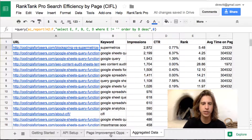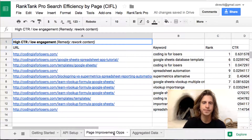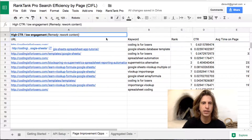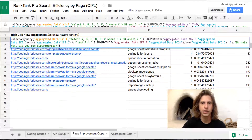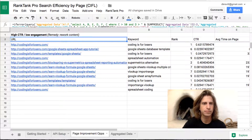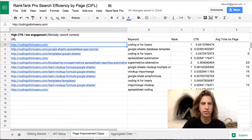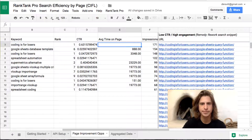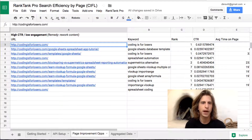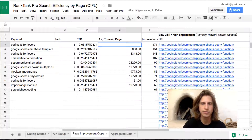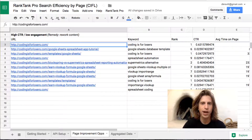Then on the Page Improvement Ops tab, there are just a couple of queries to pull out opportunities for us. The first query pulls any above-average click-through rate but below-average engagement results. These are opportunities to rework the actual content, because the click-through rates are strong but the time on page is below average.